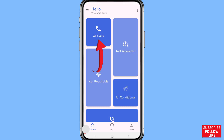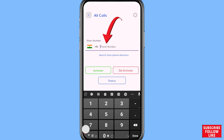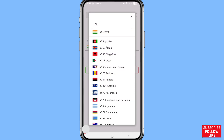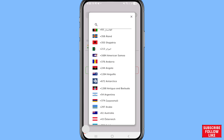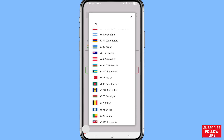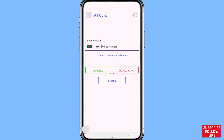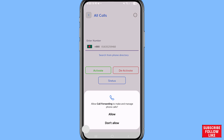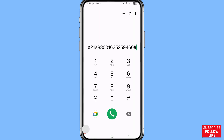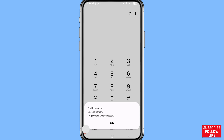Open All Calls. You'll see an 'Enter Number' field. First, choose your country code, then write your other phone number. You can see Activate, Deactivate, and Status options. Click Activate, then allow the permission 'Allow call forwarding to make and manage phone calls,' and choose Allow. Then dial.